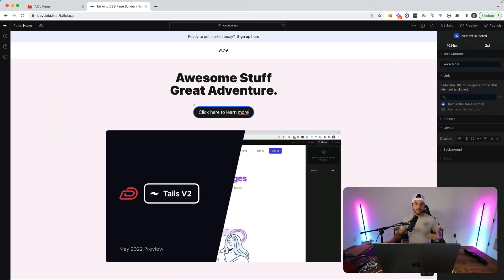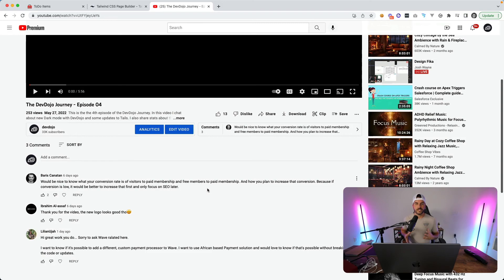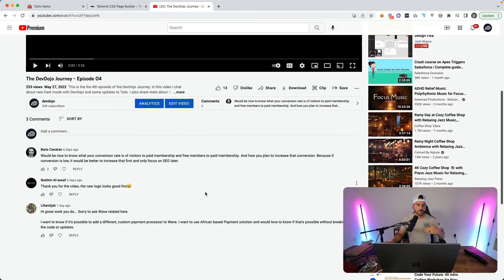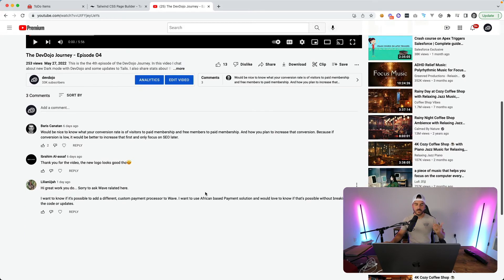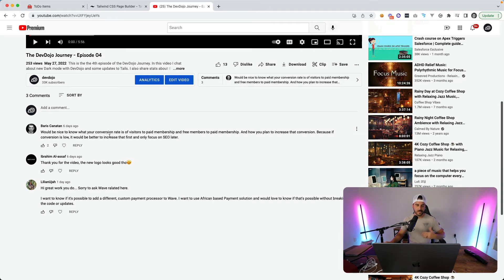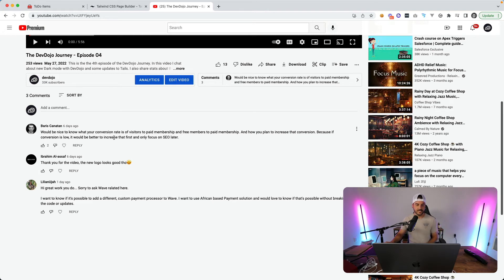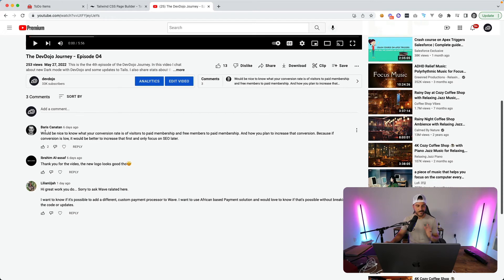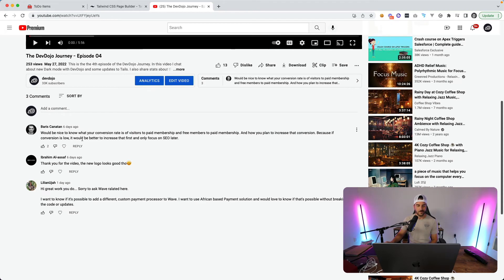The last part of the video I like to answer a few questions that were added from the last video. It doesn't look like we really got many questions but we did get somebody saying certain things that they would like to see. Would be nice to know what your conversion rate is of visitors to paid membership and free members to paid membership.